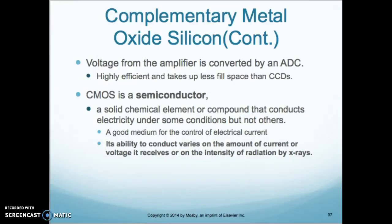Picking up where we left off on the CMOS. The voltage from the amplifier is converted to an ADC. This makes them highly efficient and they take up less space than the CCDs. The CMOS is a semiconductor, which is a solid chemical element or compound that conducts electricity under some conditions but not others.